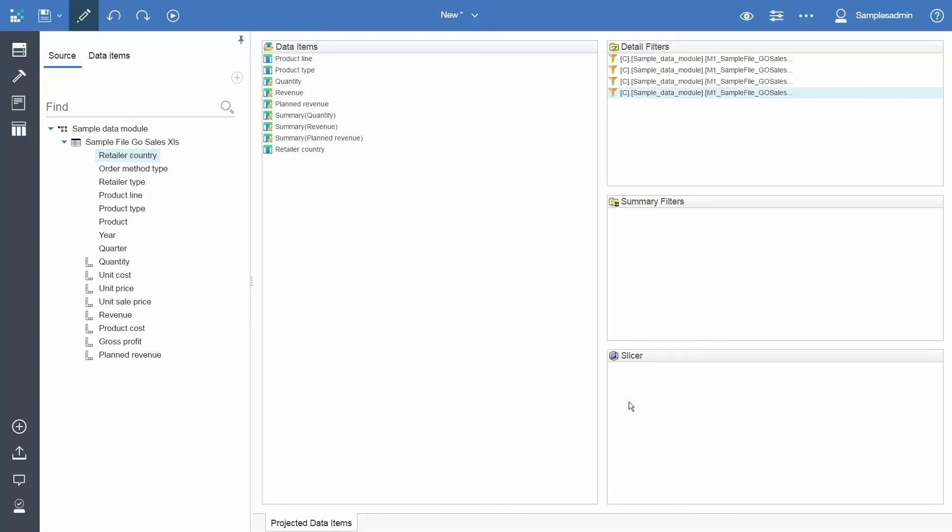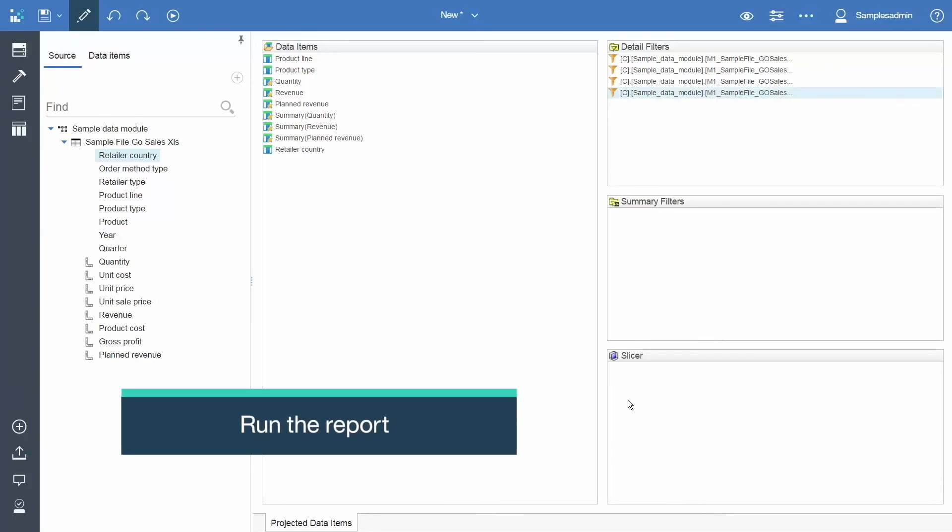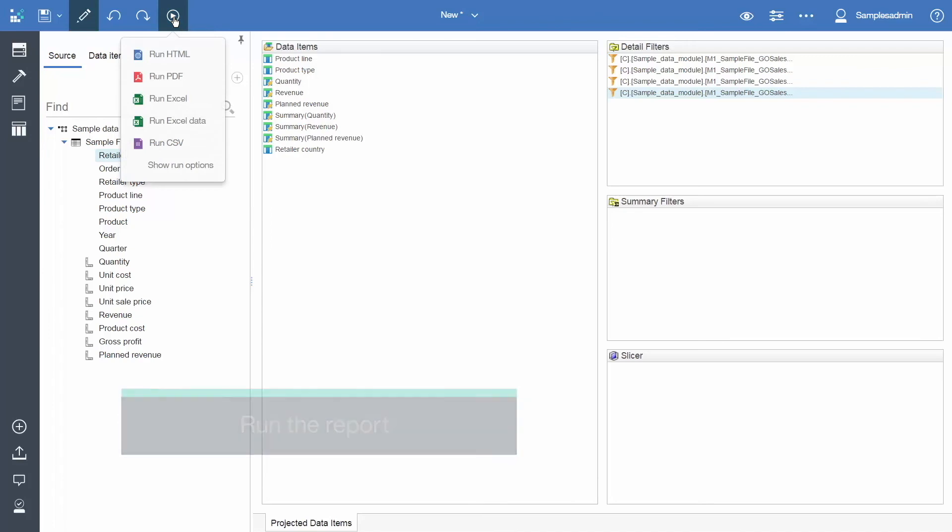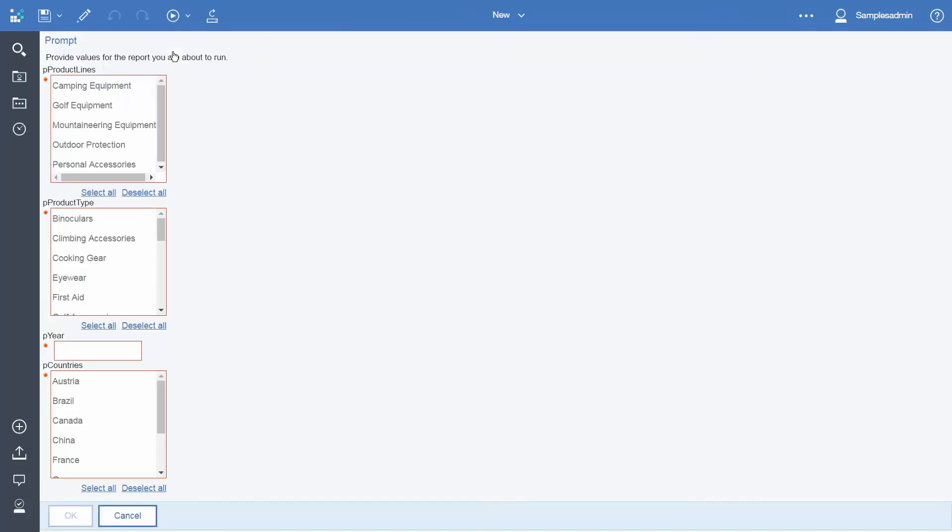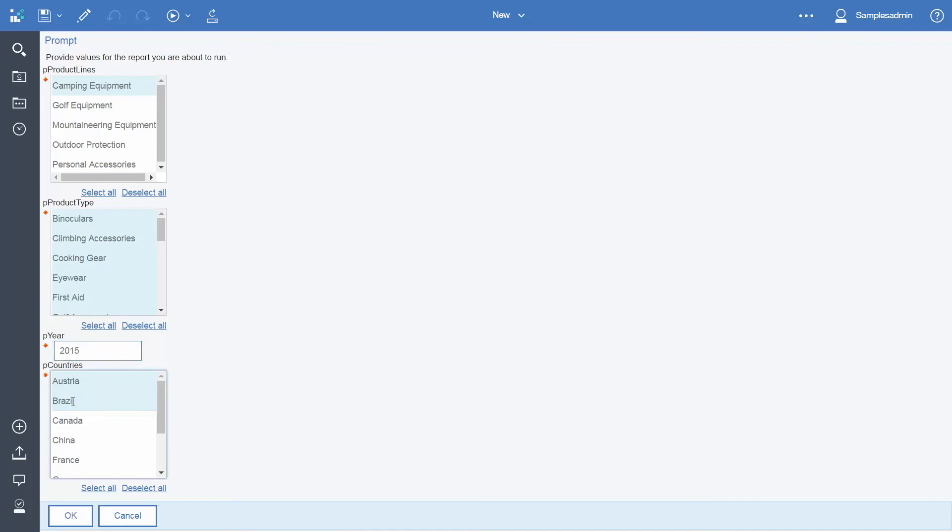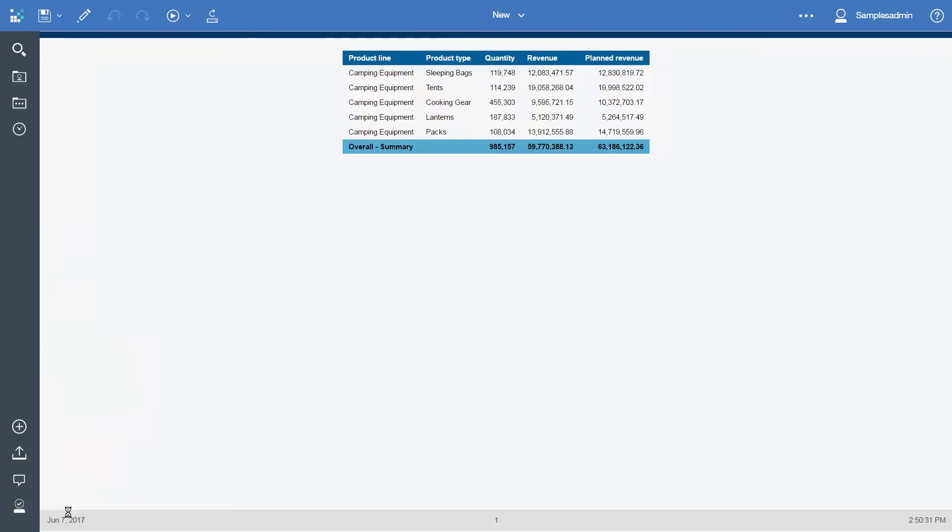To preview the report, click Run Options and select Run HTML. A prompt page is generated for us. And we can select some values and click OK. And there is our report.